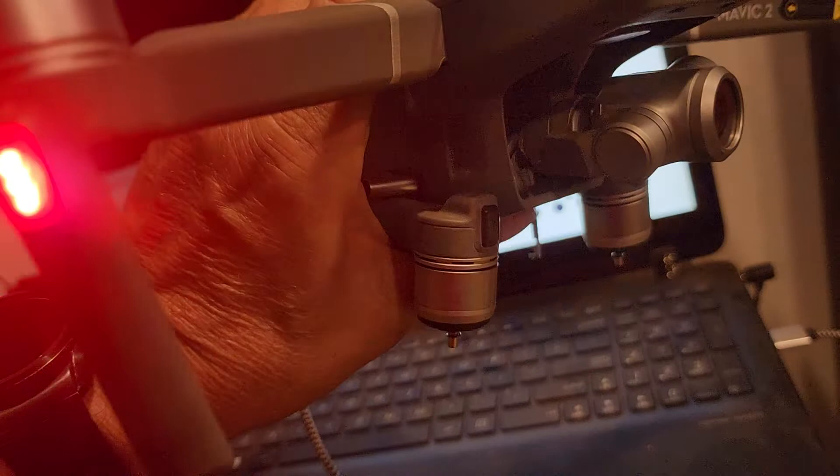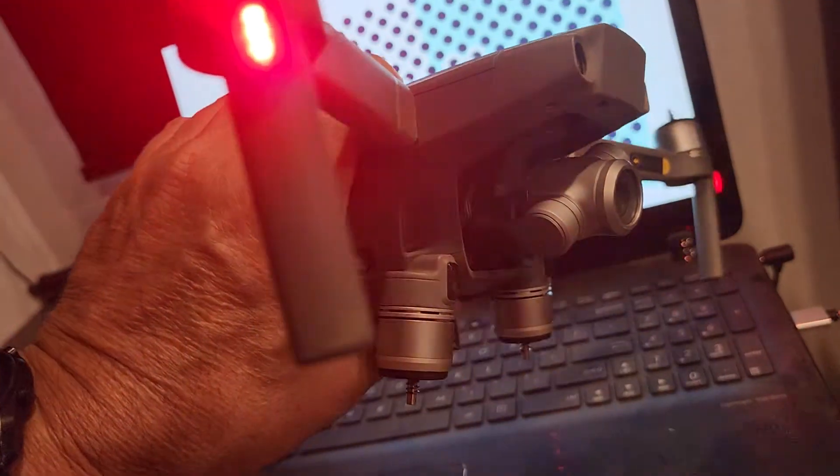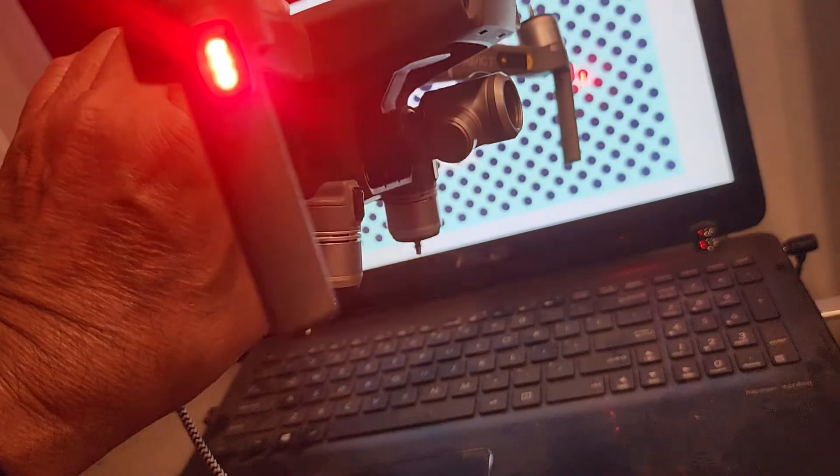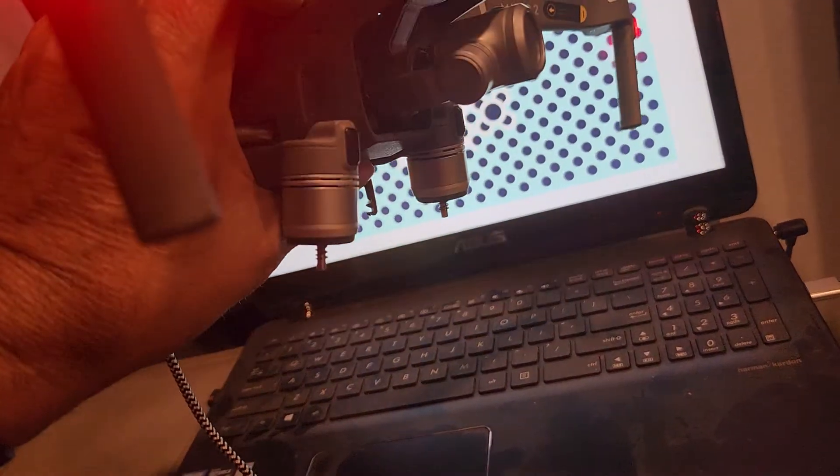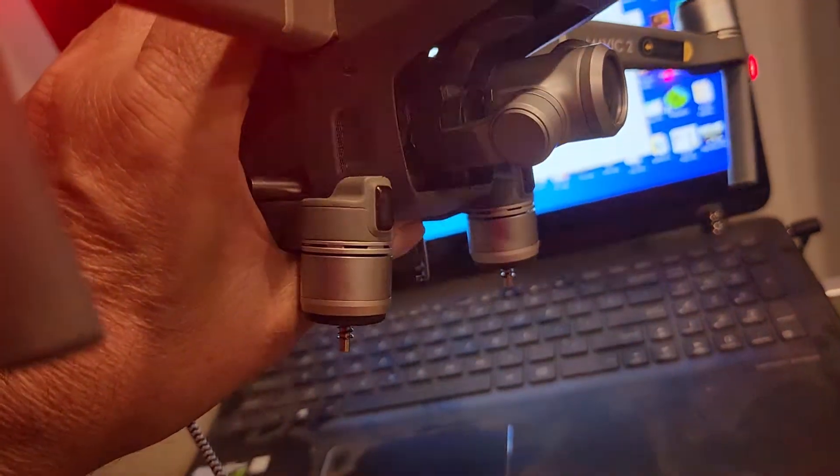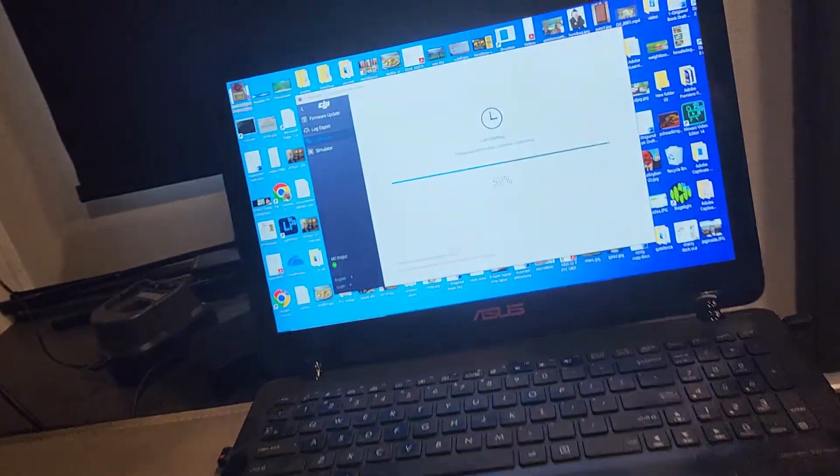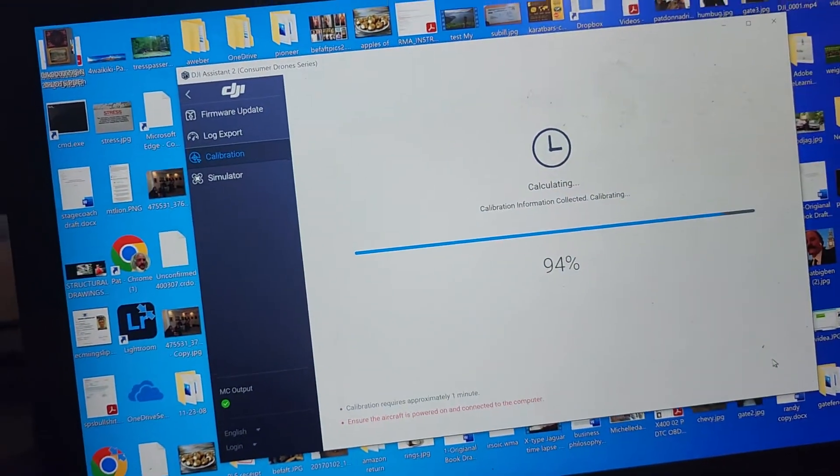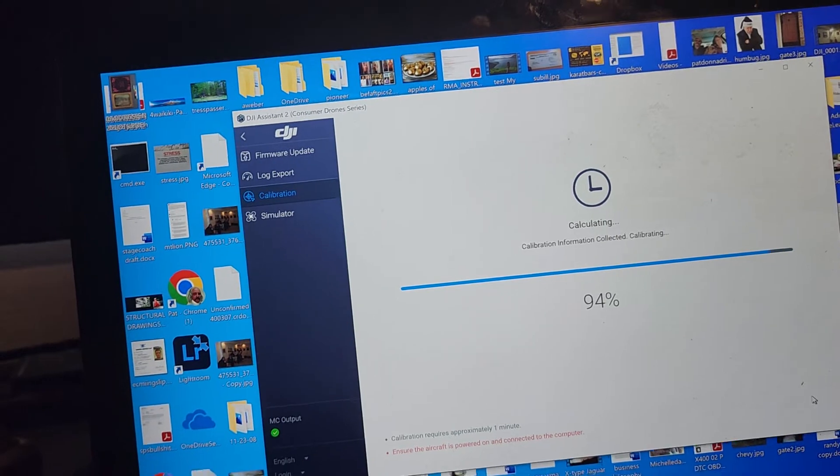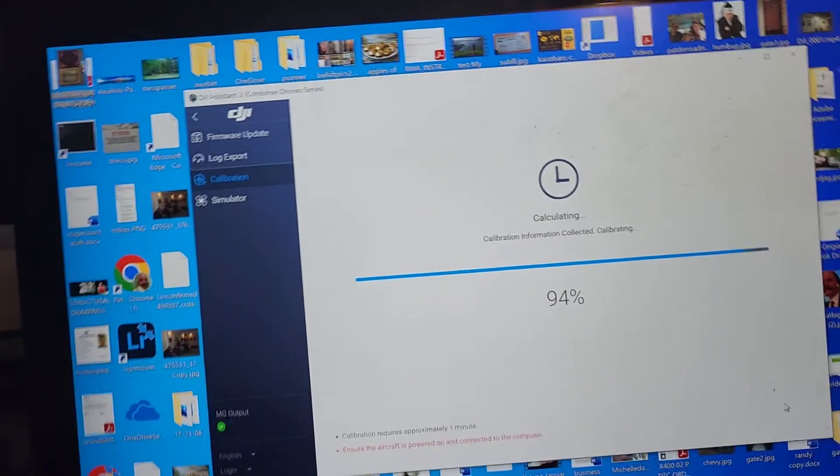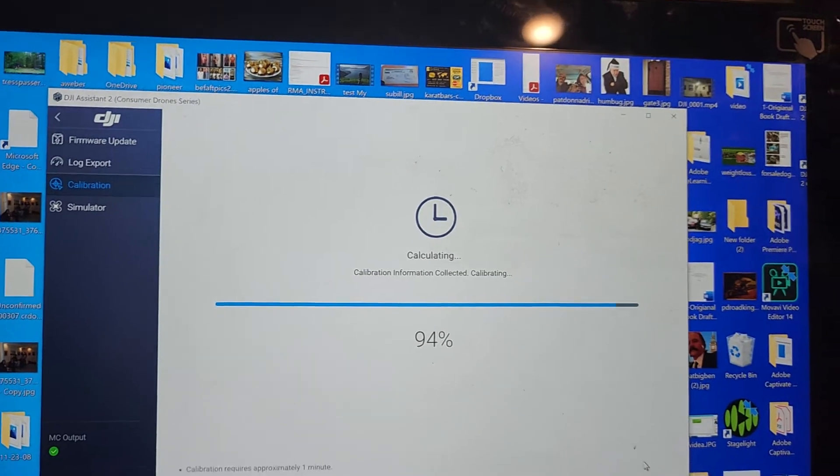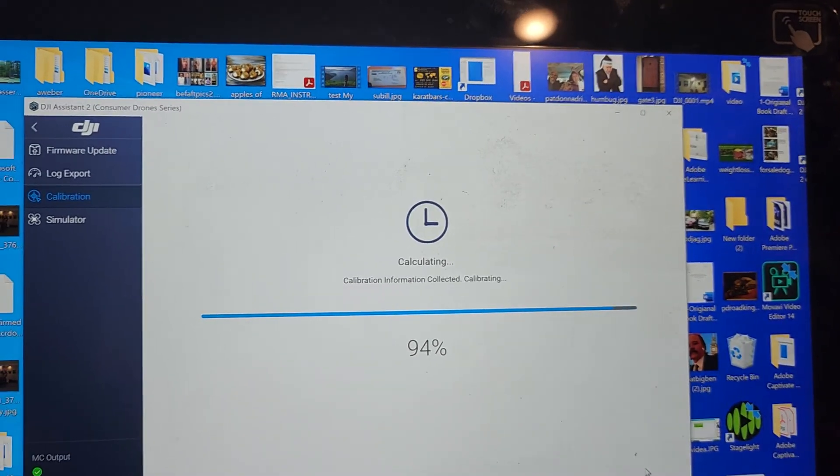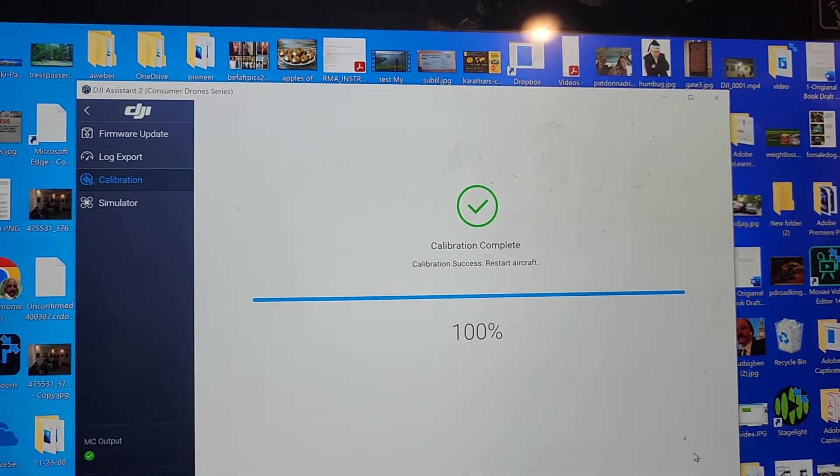Okay, so now it's saying calibration is completed. I've done this before and had success, but I never had the other. So it's calculated, it's calculating here. Let's see if it does it this time. All right, 100% calibration is complete.